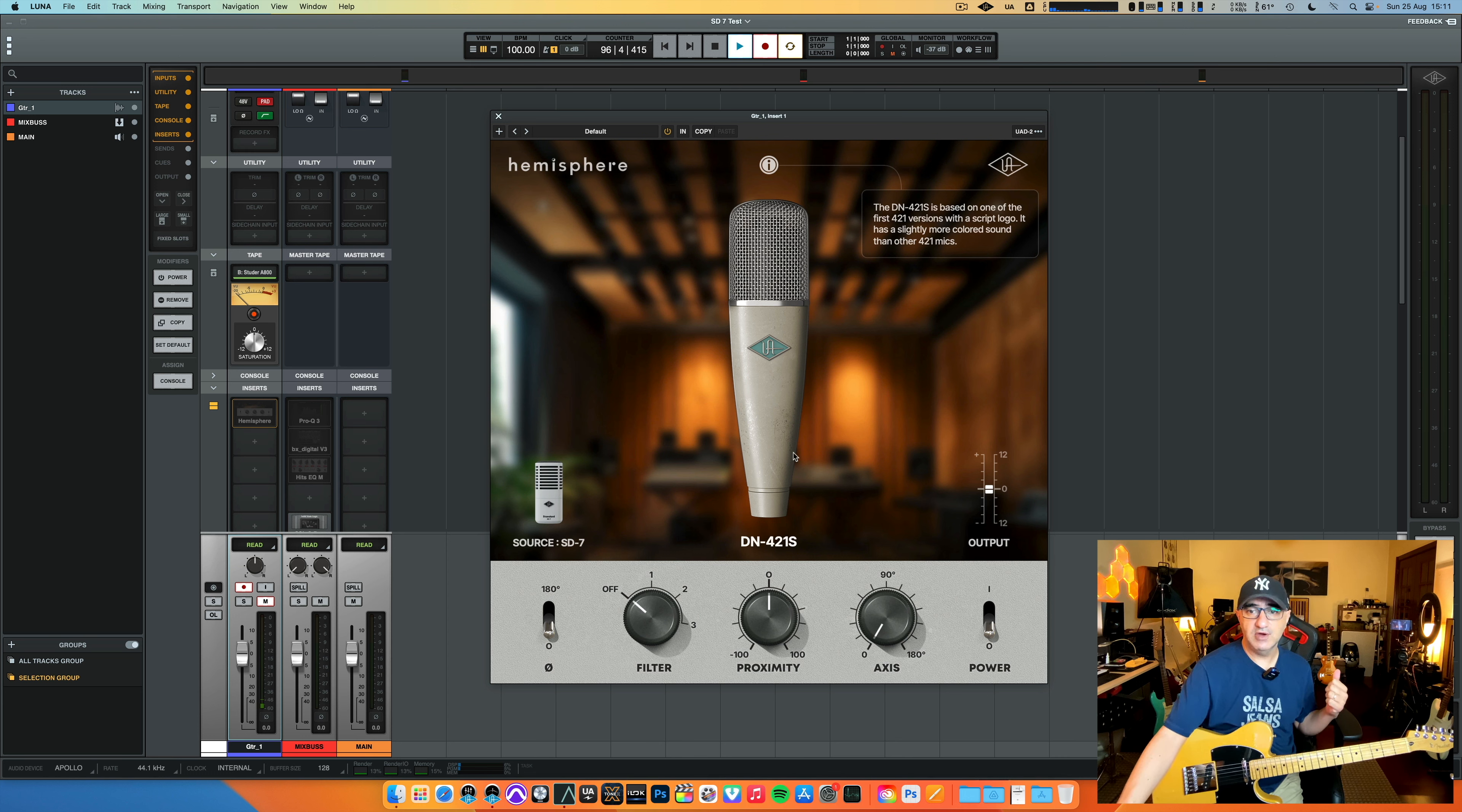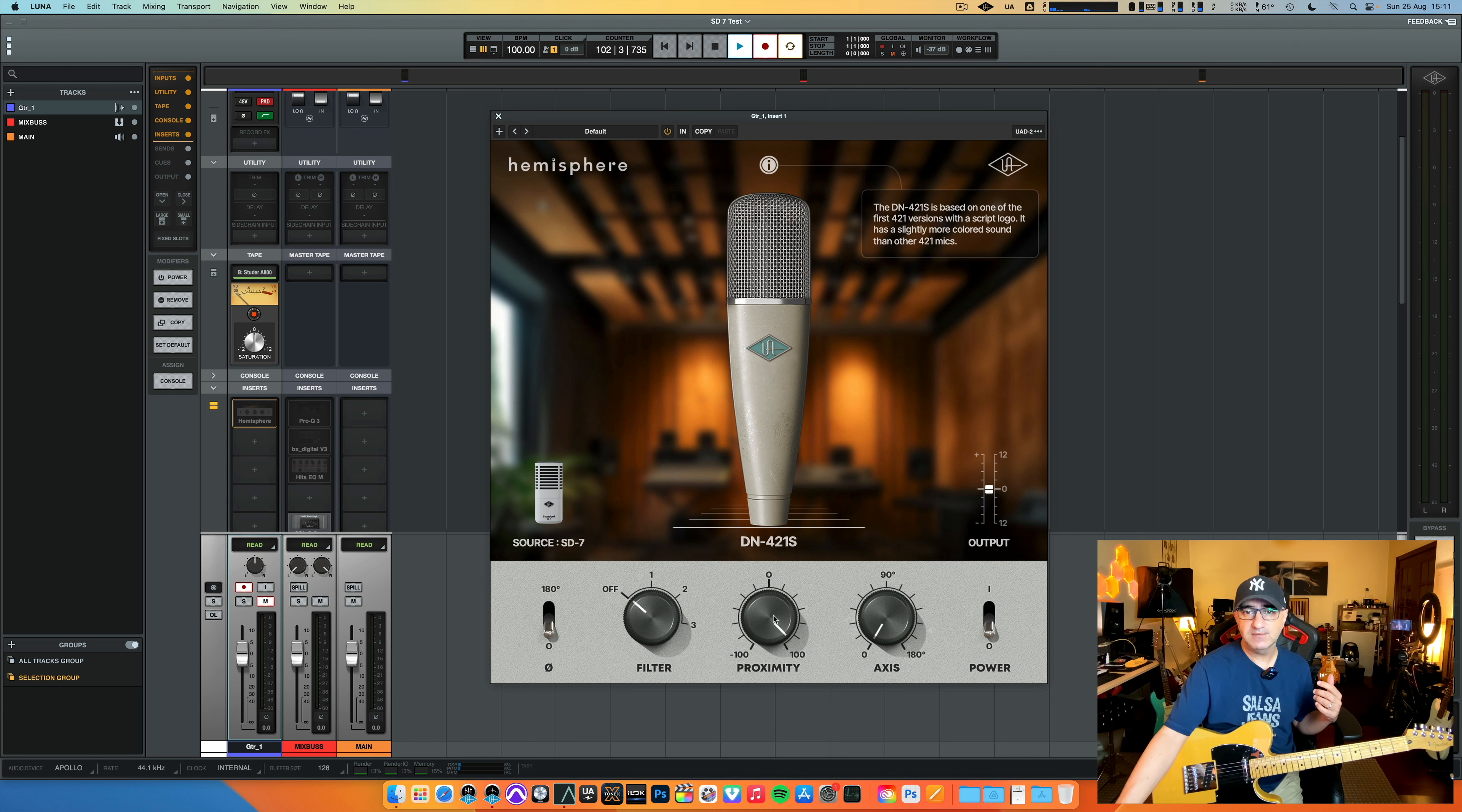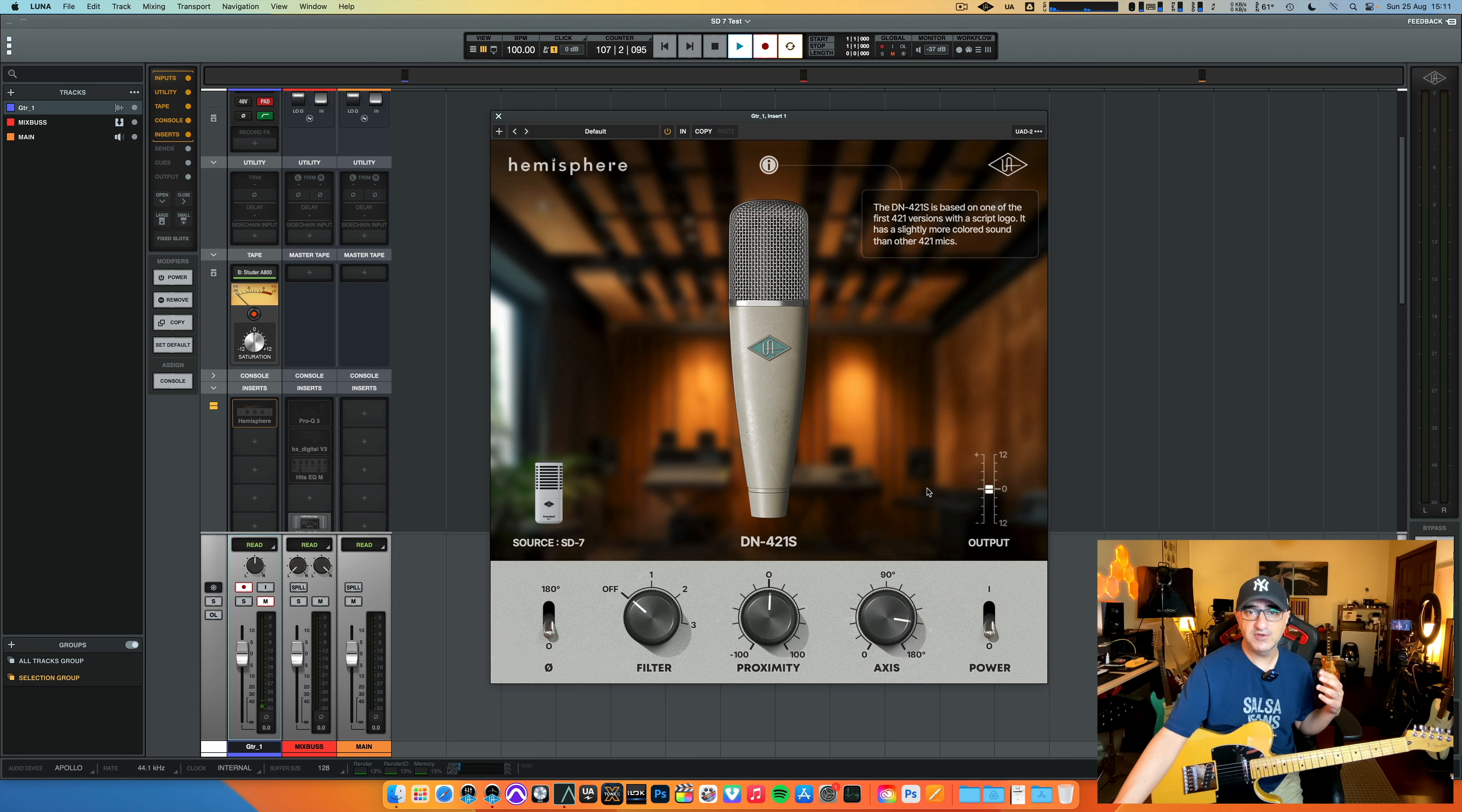Then you have output, you have phase because you might need it if you have multiple microphones. You have a filter that goes up to, I believe I saw this, 200 hertz, depends on the microphone I guess. You have proximity with a nice graphic effect here, so you can change the proximity effect of the recording after the fact. Then you have axis. It's really cool, doesn't do anything on the graph, but it's really cool. And then power.